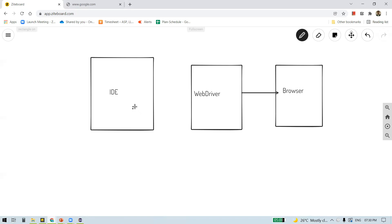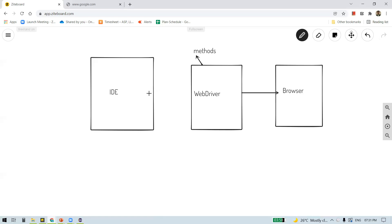We write the script using this code editor. WebDriver is a set of libraries — a library is a collection of JAR files, and each JAR is a collection of packages and classes. These classes have methods, so using the classes and methods of WebDriver we write the automation script in our IDE. WebDriver knows how to communicate with the browser. WebDriver is called an Application Programming Interface (API) as it acts as the interface between our code editor and the browser.